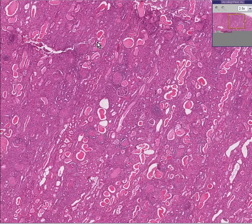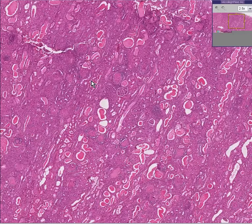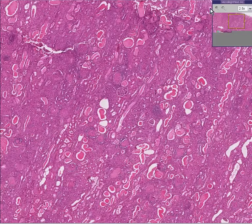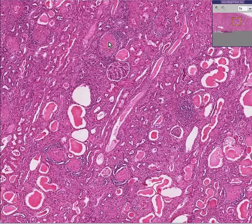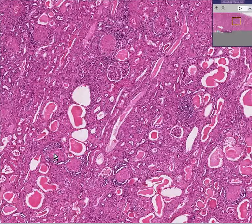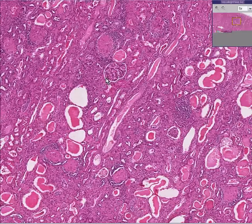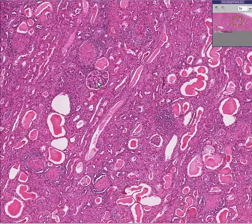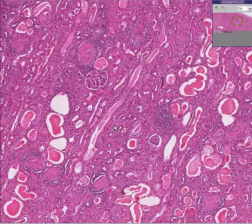Notice in this field you could instantly see at least two or three relatively nice glomeruli, but most of the rest are barely recognizable. They're largely replaced by either fibrous tissue or inflammatory cells, and it doesn't matter what the primary glomerular disease was.